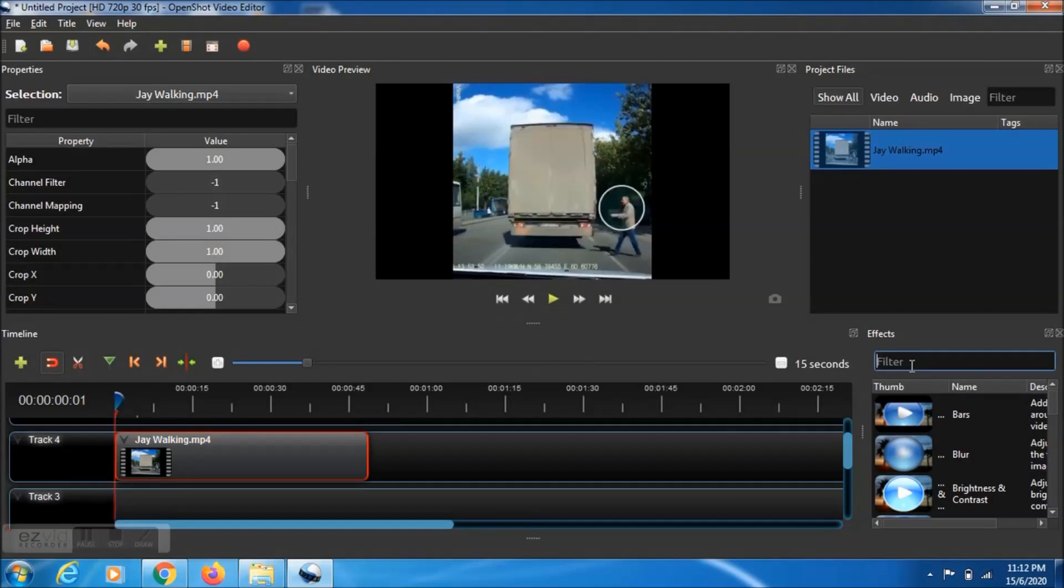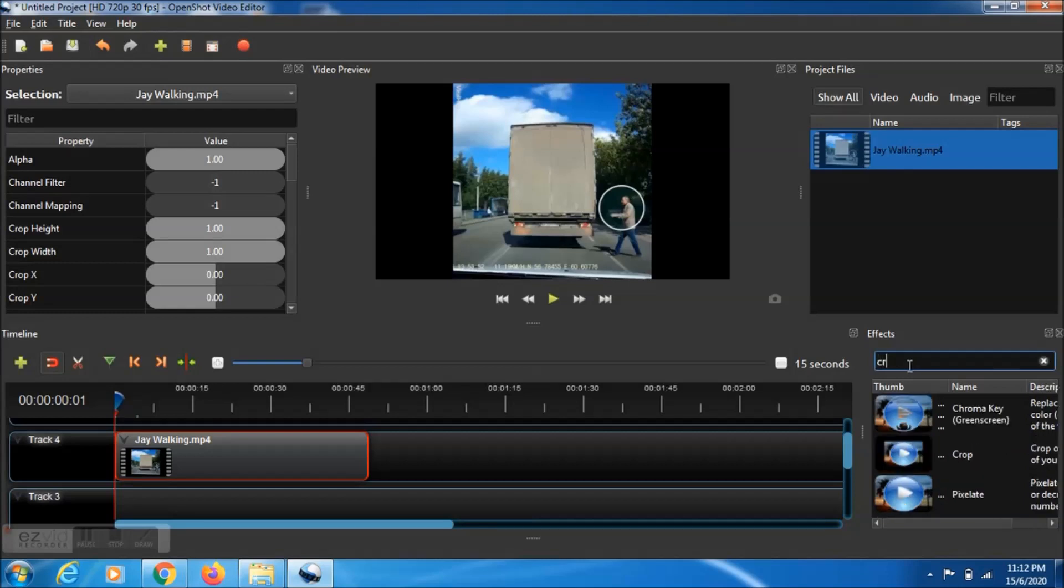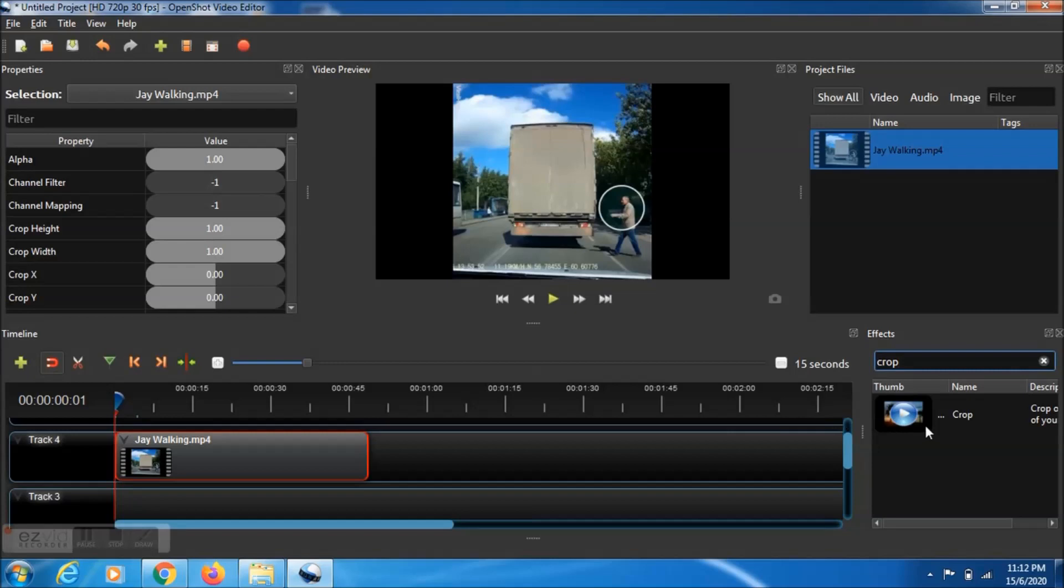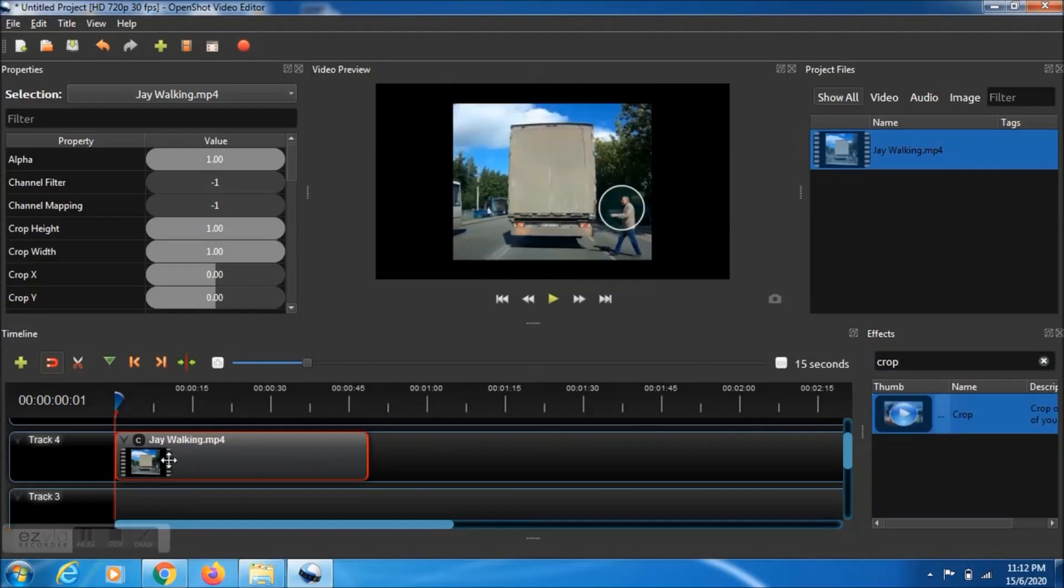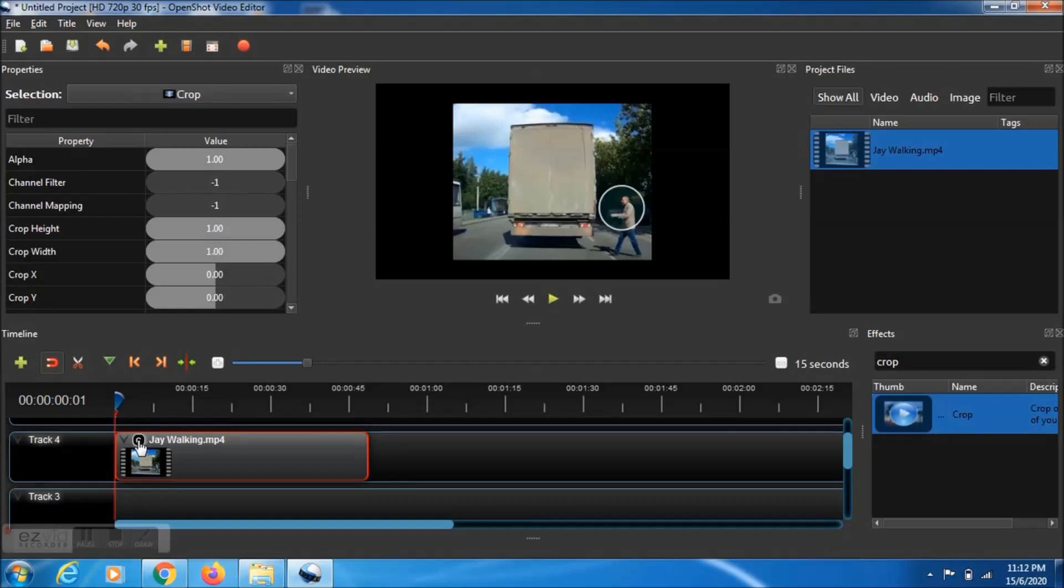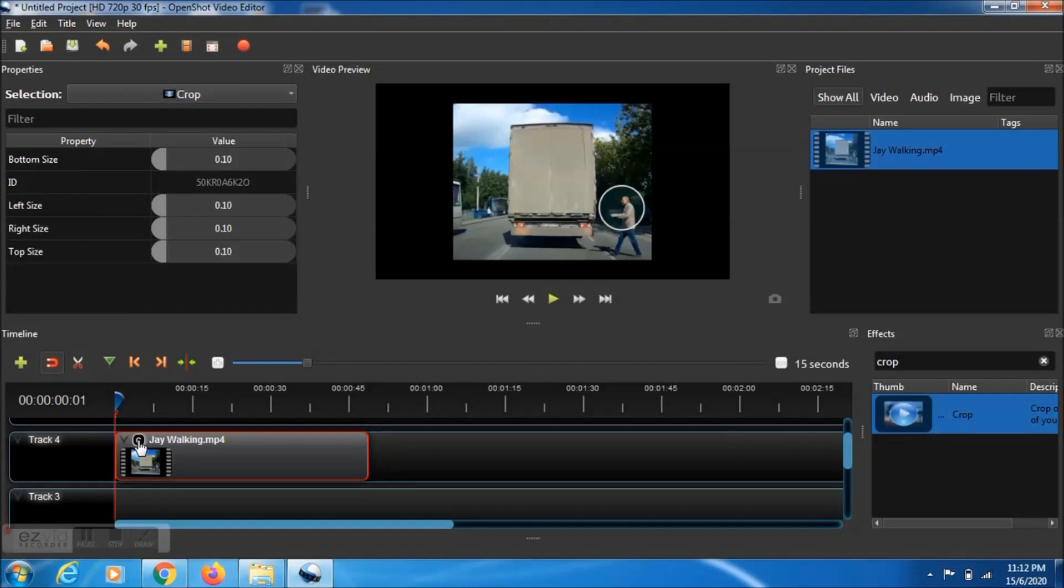Bring the timeline back to zero and then go to the effect tab. Type crop, then click and drag-drop that file into the timeline. Then you can see it there. Click on the C button.